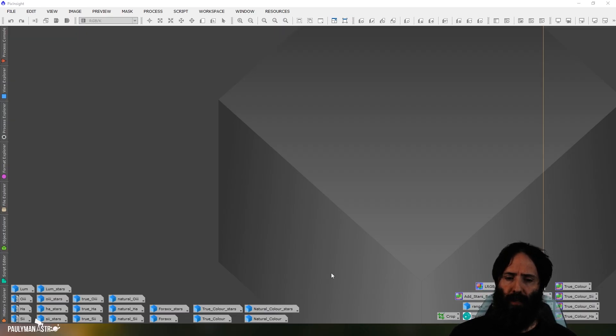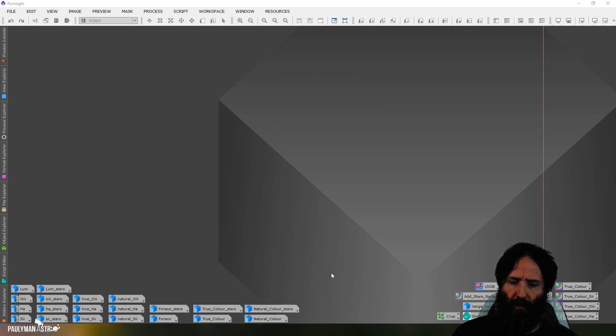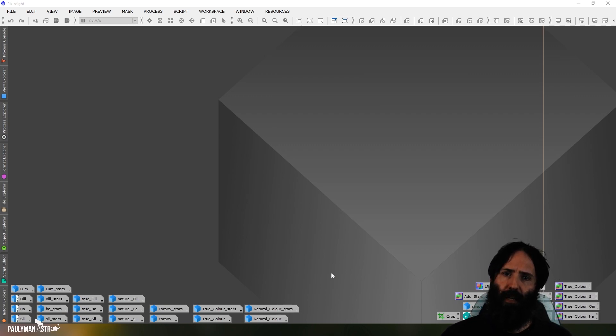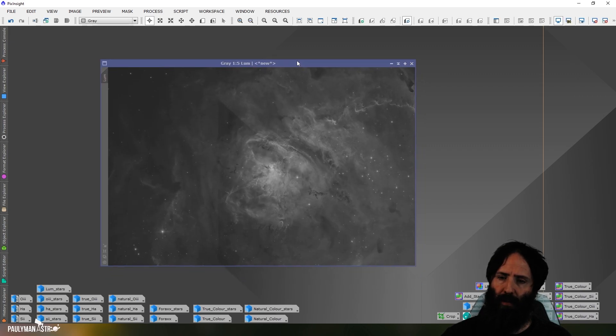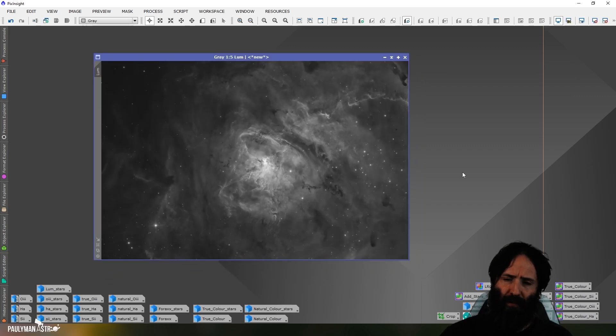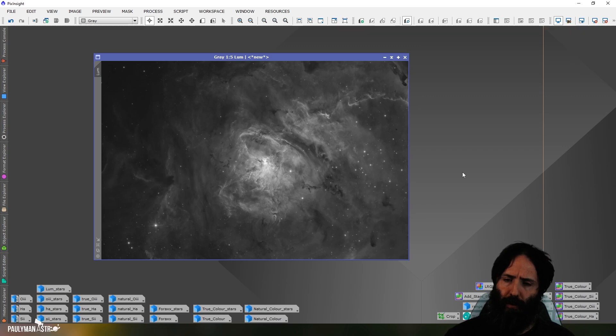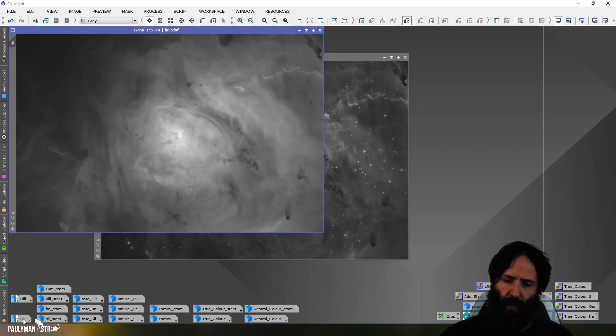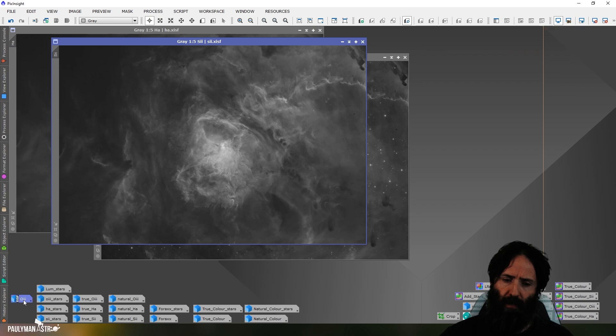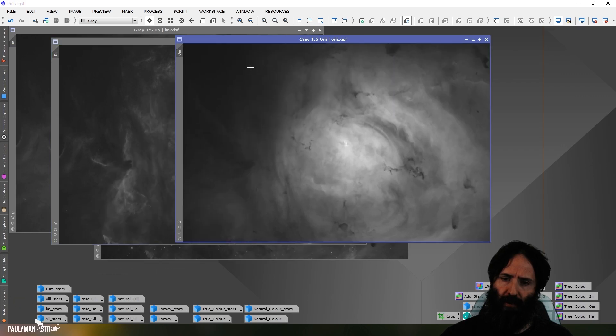The way we're going to do this is I'm going to take some Telescope Live data of M8, the Lagoon Nebula, and you can see the luminance image here. What I've already done is I've gone through my usual processing regime. I've already stretched the three channels.